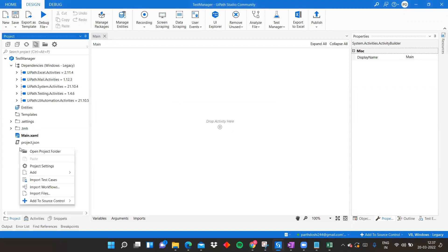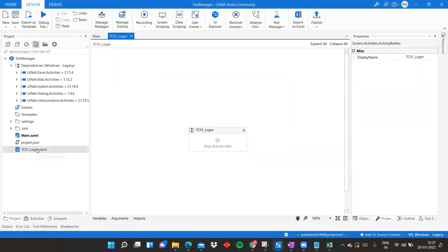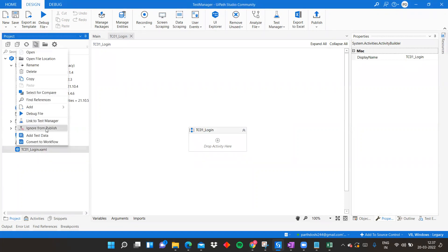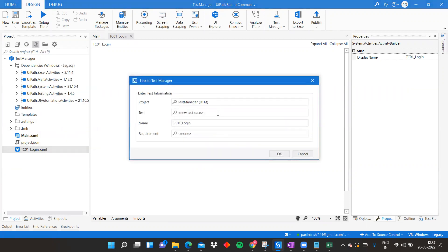Right-click, click Add Sequence, and name it 'TC01 Login.' I'm not going to build any workflow since this is just for understanding. Right-click and select 'Convert to Test Case.' If you ignore it from publish it appears gray; if you click 'Set as Publishable' it becomes active.